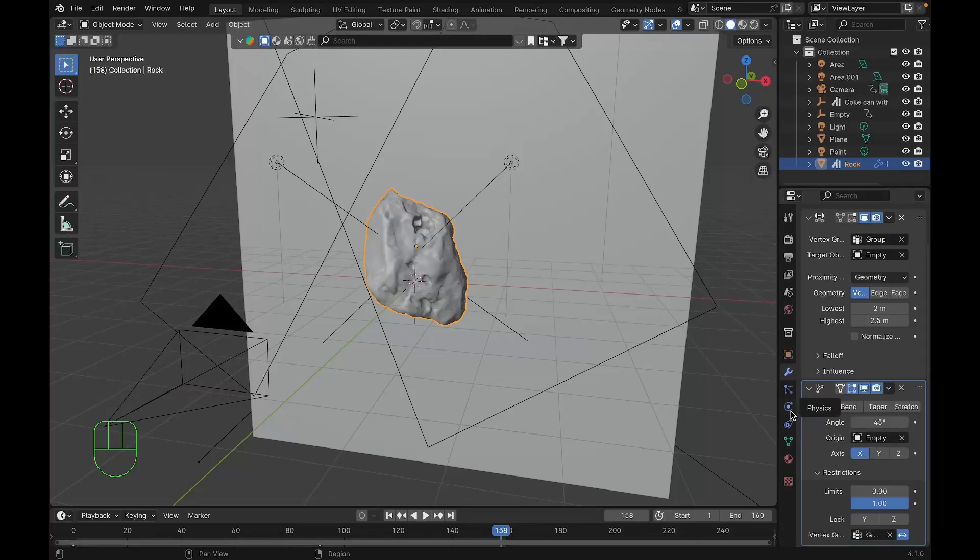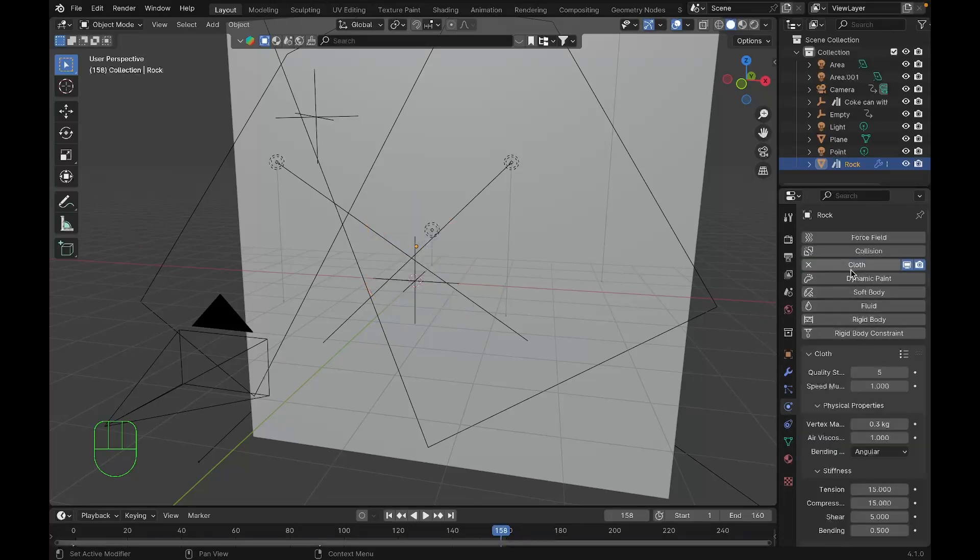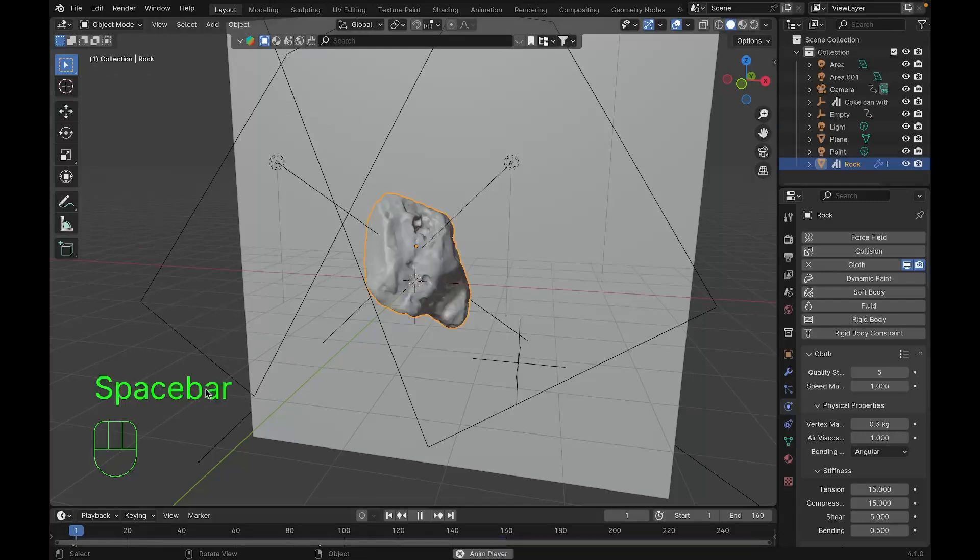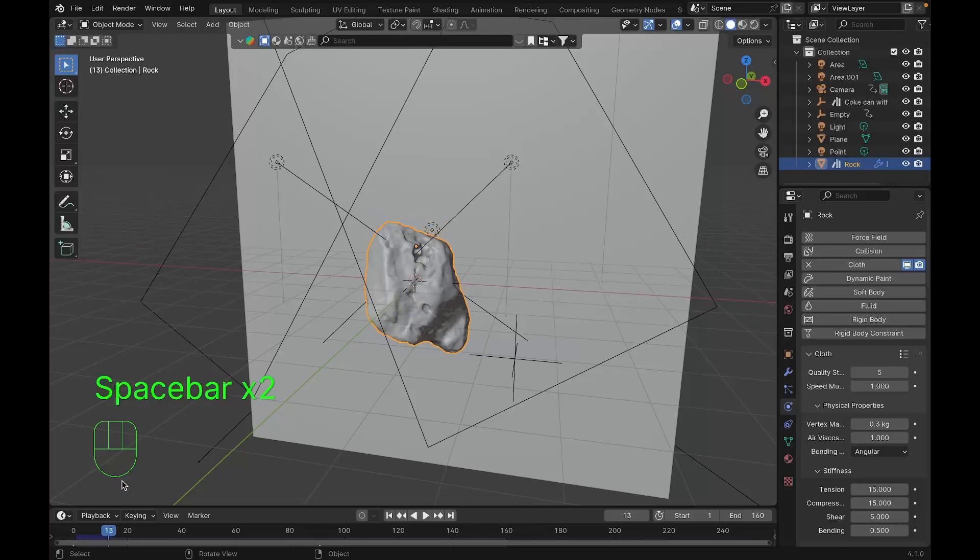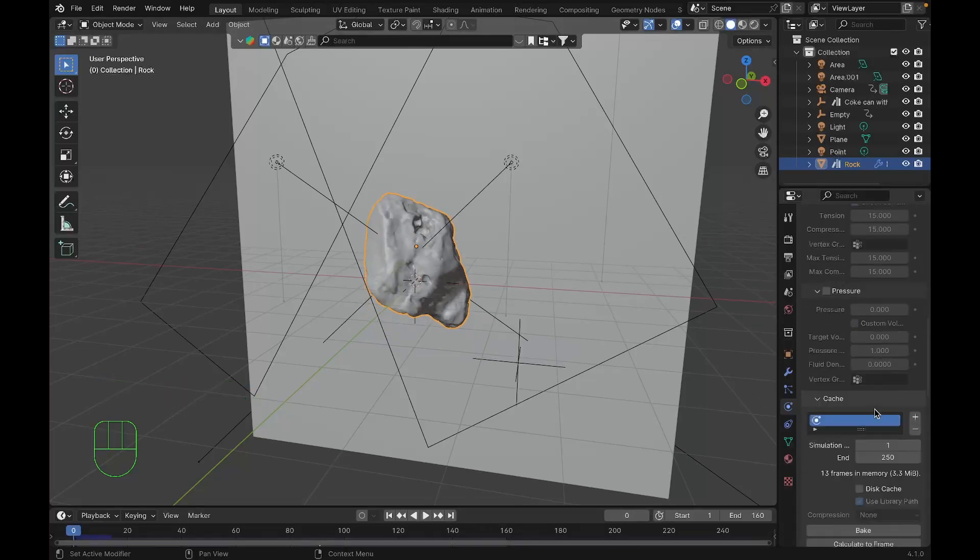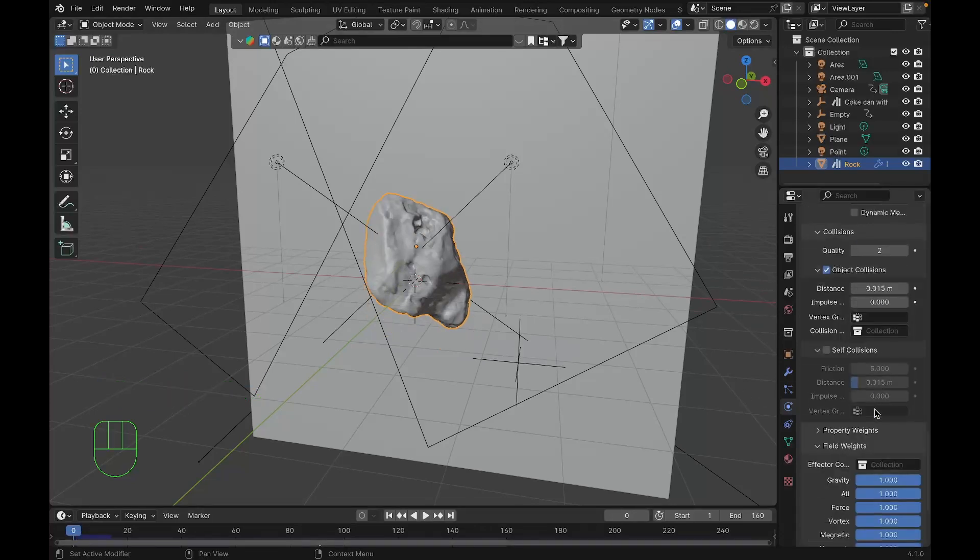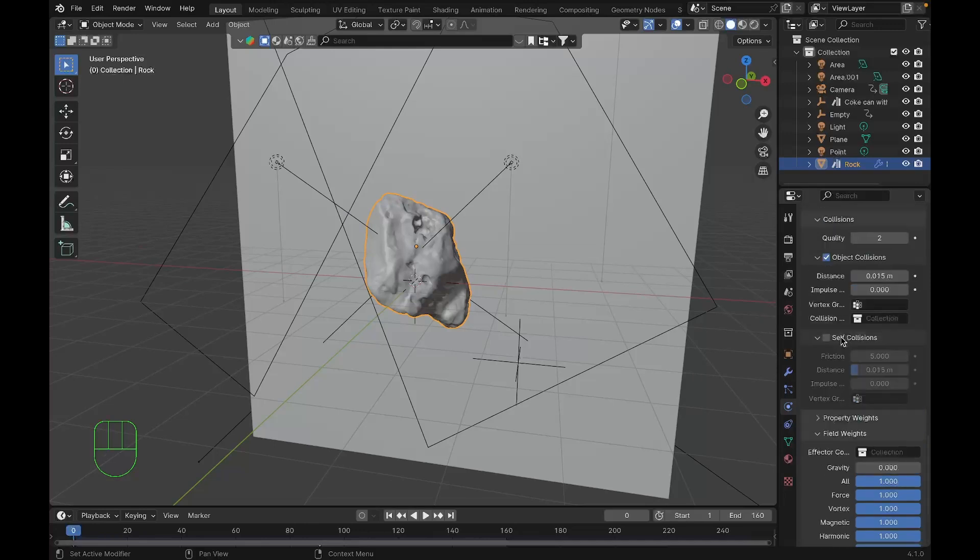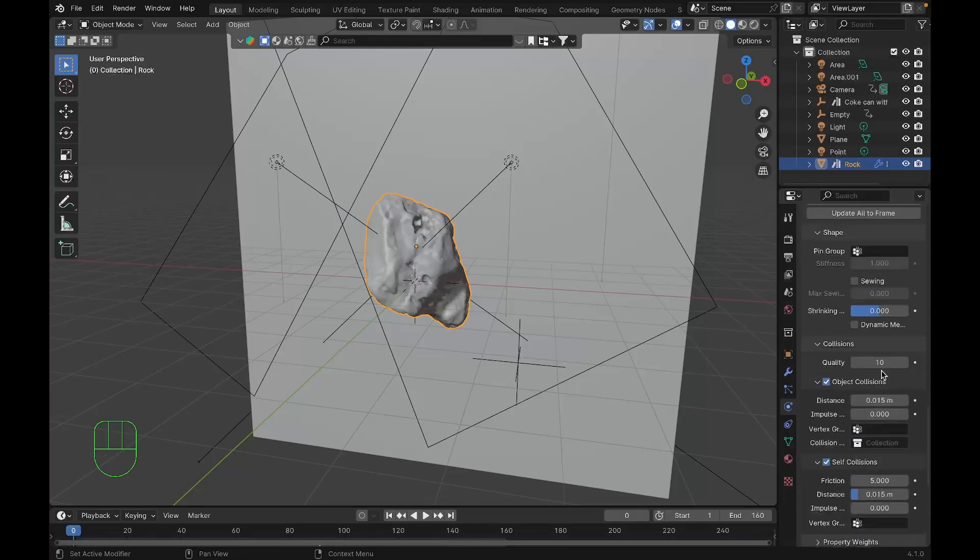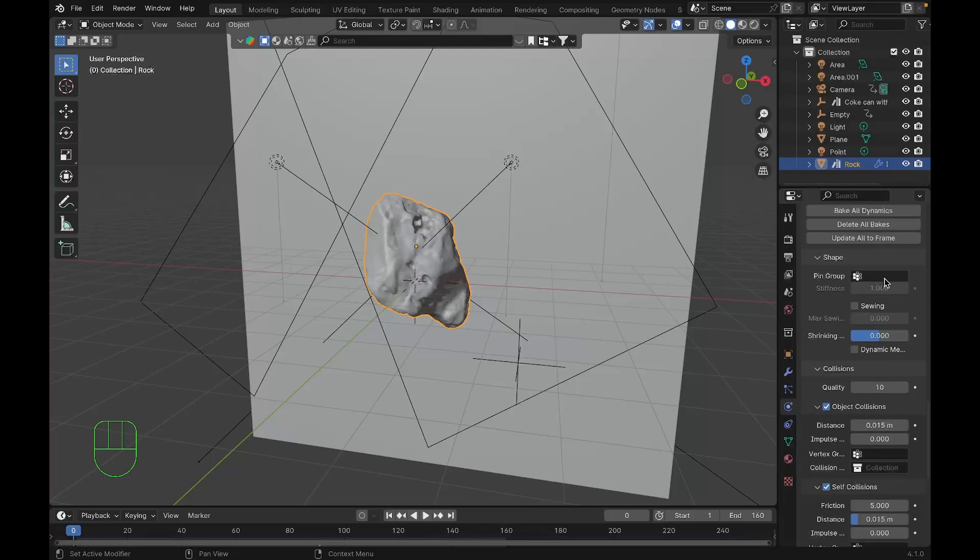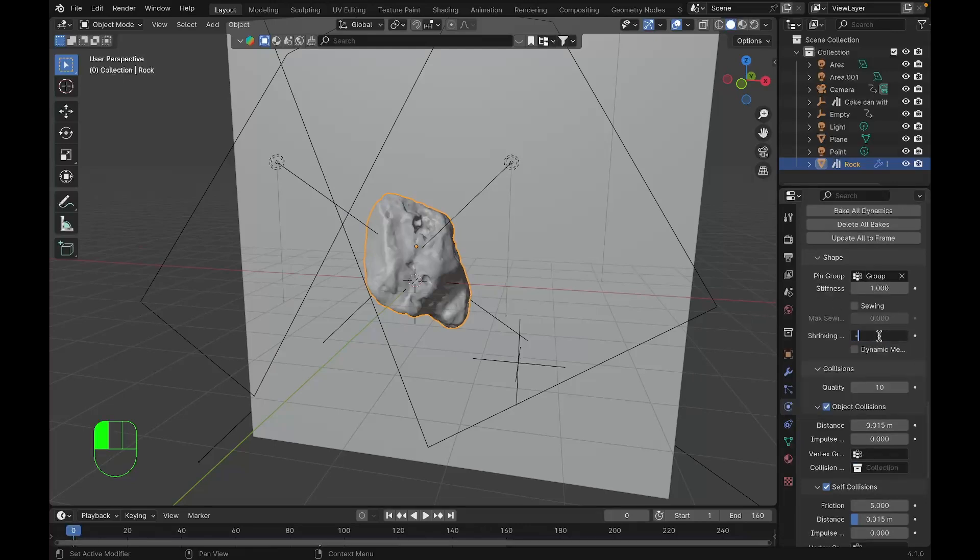We'll go to physics and add a cloth modifier. Our object vanishes because there's gravity pulling it downwards. To avoid this, we'll disable the gravity under field weights. We'll increase the collision quality to 10, enable self collision, and under pin group we'll pin the group we created in the beginning of the tutorial and set the shrinking factor to minus 0.05.